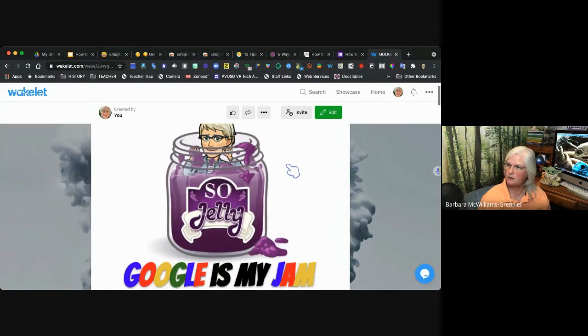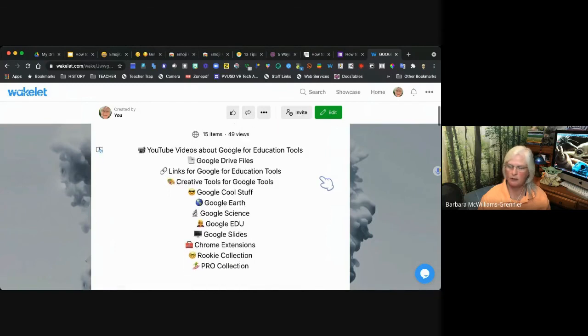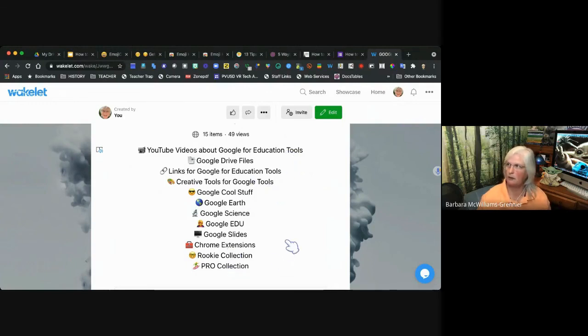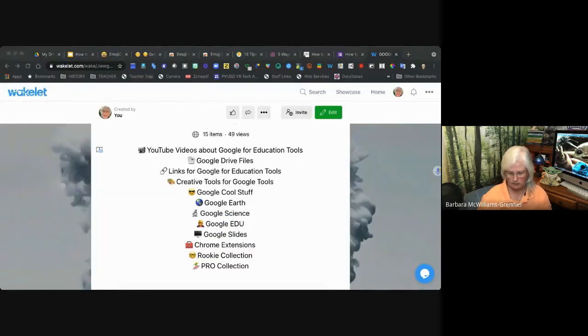I've got one more gift for you — a major Google file I created that has all kinds of help on your Google Drive and all these topics, all in one Wakelet. I'll give you the link to that as well. If there are things in the Wakelet you'd like to know more about, feel free to contact me. Thank you for joining me today — I hope this was helpful. See you next time, bye!